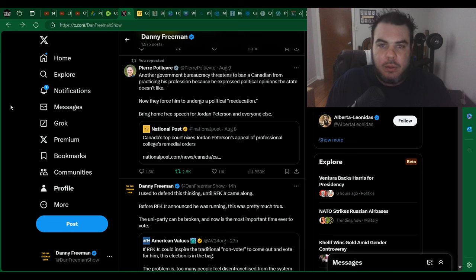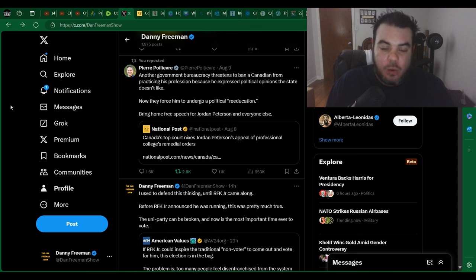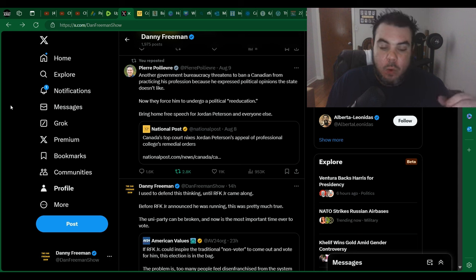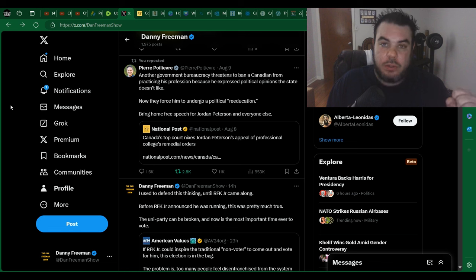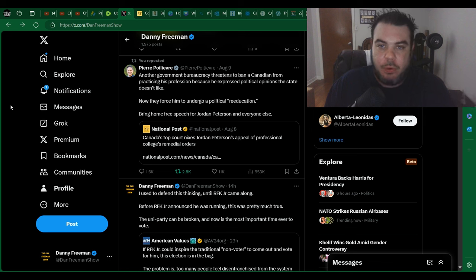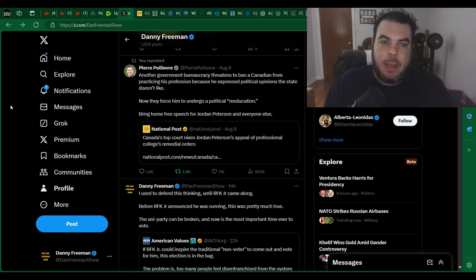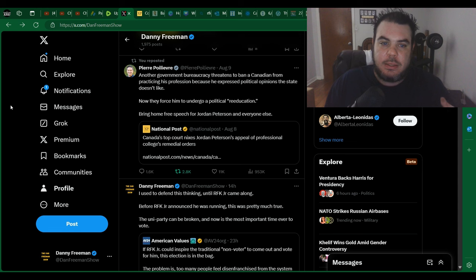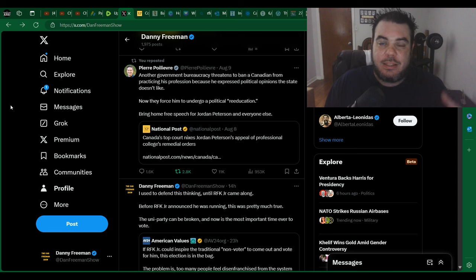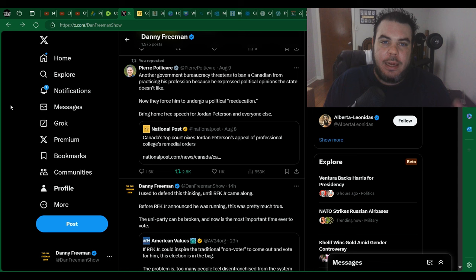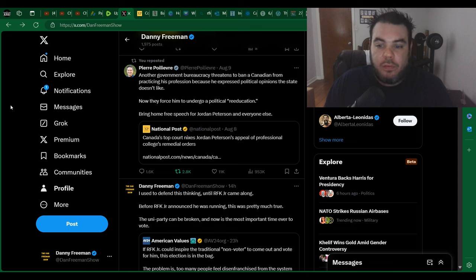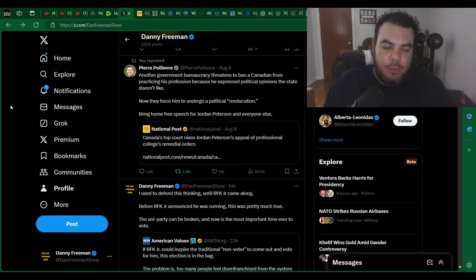He then appealed the decision, and today, unfortunately, Canada's top court, the Supreme Court, nixes Jordan Peterson's appeal of professional college remedial orders, which is just like a re-education program for him, basically, and that he can't now practice his psychology in Canada until he takes this training, which is basically, it's going to be some person telling him, you can't say this, you can't say that, and Jordan Peterson's going to have to agree to all of it before they give him his license back, which is absolute nonsense.